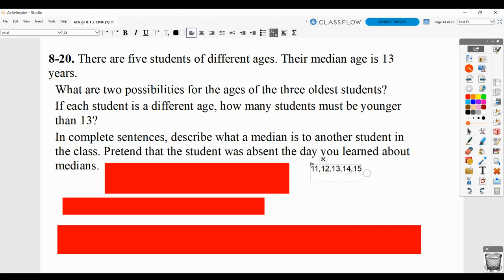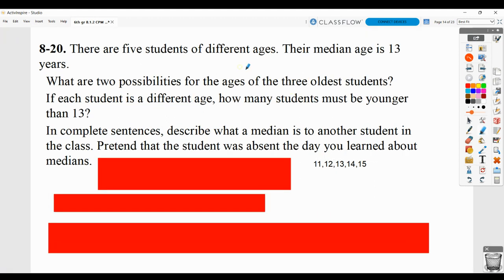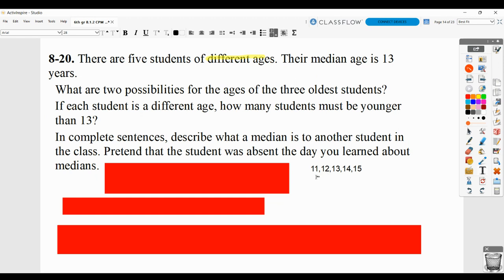Since they said that they're different ages, you can't make them all 13, but you could say maybe the younger ones are 9 and 11, then 13, and then maybe 16 and 17. There are some different possibilities, and you need to come up with at least two, preferably not necessarily the ones just given.